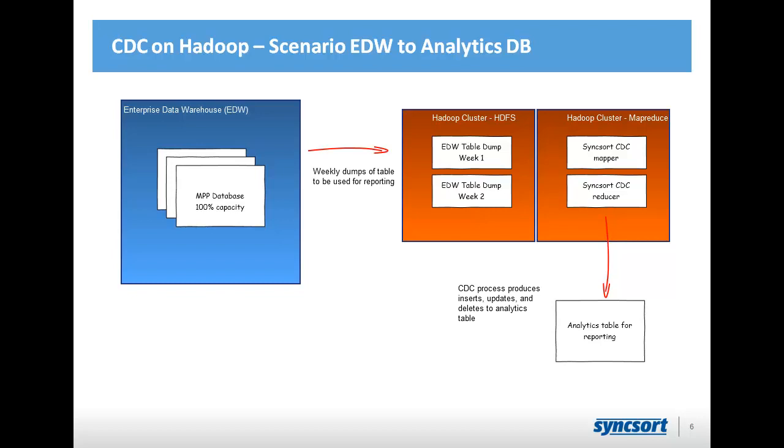So, what we're trying to do is take a serialized dump of a large table. So, we're going to end up in a flat file format from last week, and that's what we're calling week one, and then that same table dump from this week, which we'll call week two. And our job in the change data capture process is to determine all the deltas, all the differences between those two large files, so that we can generate delete, insert, and update statements